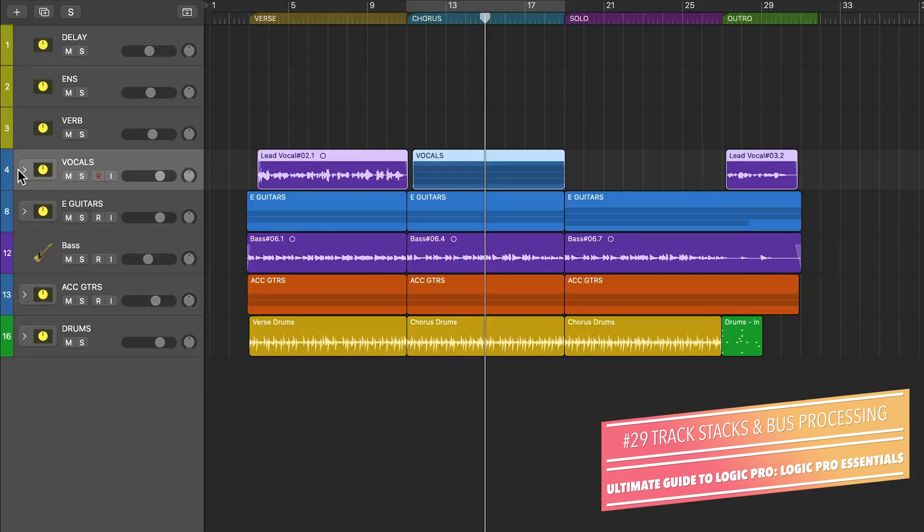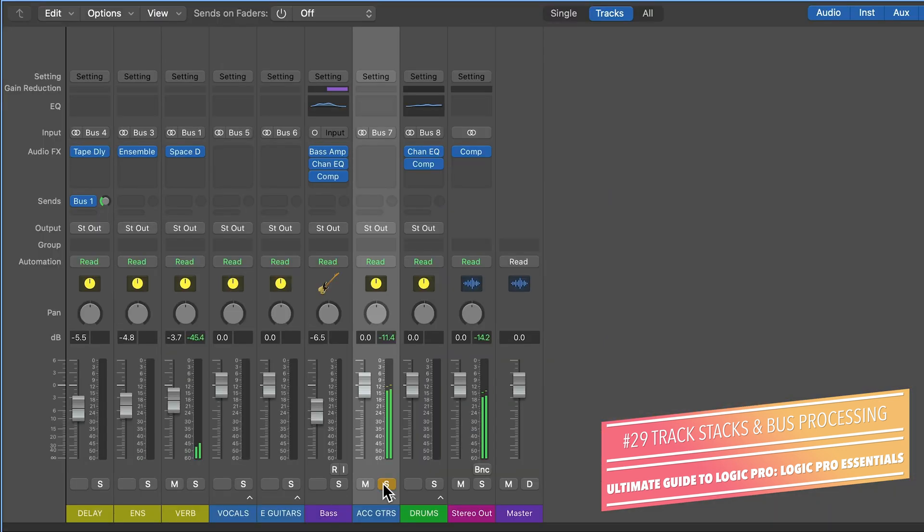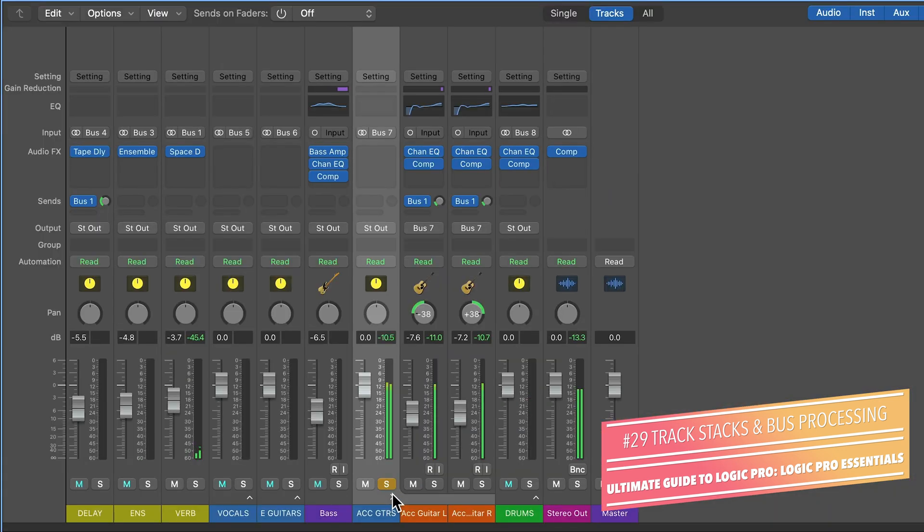Track stacks are a really helpful tool for folder organization. You can use them as a summing bus to combine signals together, and now in Logic 10.7.5 and higher you can also put summing stacks inside of other summing stacks. So you can create some fairly complex mixing hierarchies.